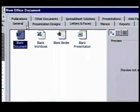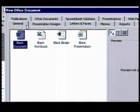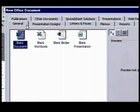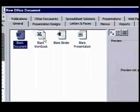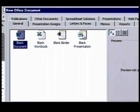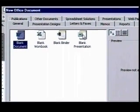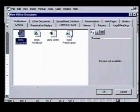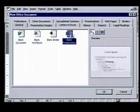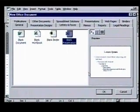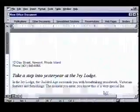The general tab in the front offers us a choice of creating a basic document in any of the Office applications. Since we know we want to use PowerPoint, we'll choose the blank presentation icon. It's previewed in the dialog box when we select it. When we click on the OK button,